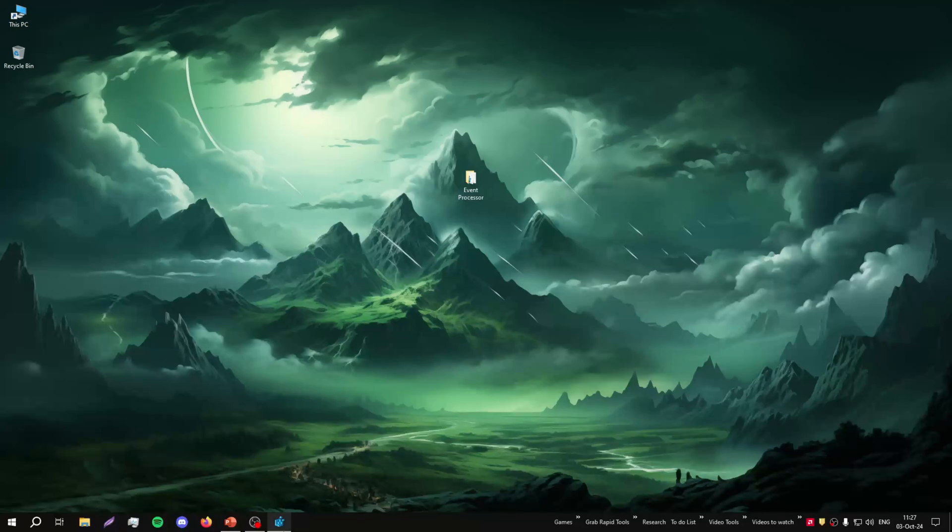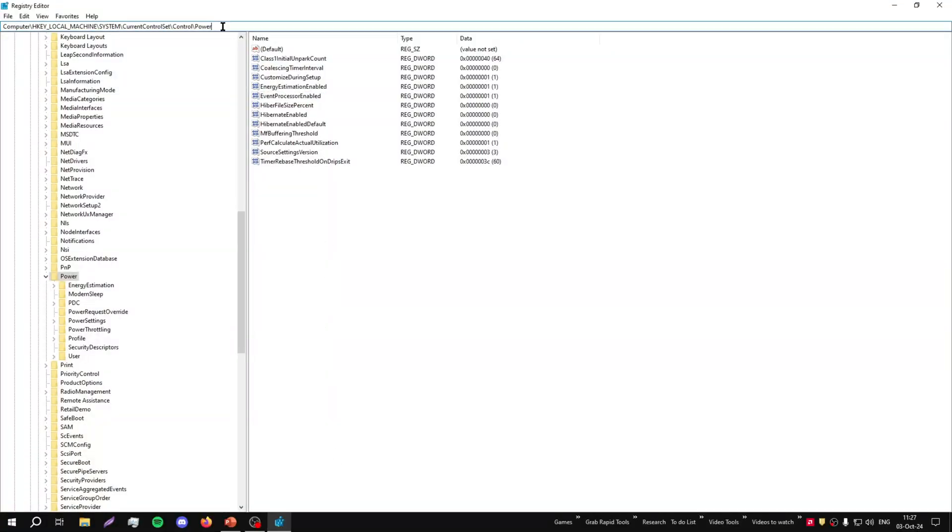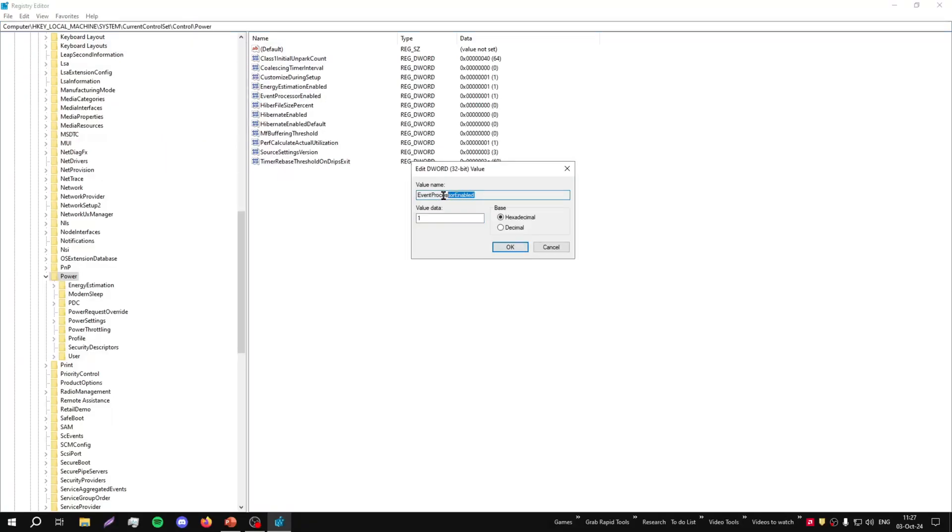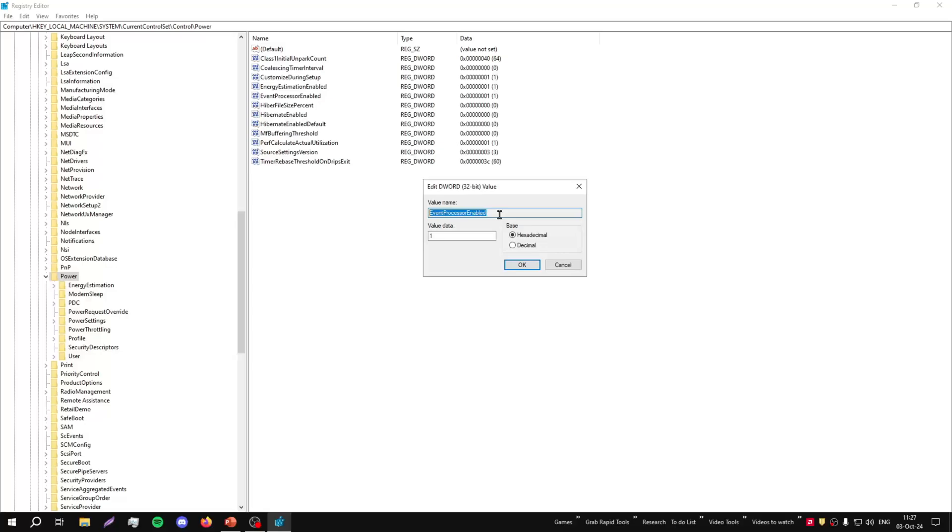So let's discuss more about this registry. The registry location is local machine, system, current control set, control, power, and by default is enabled. The name of this value key is event processor enabled. You can find this key in Windows 10 and Windows 11. I don't know about older versions.